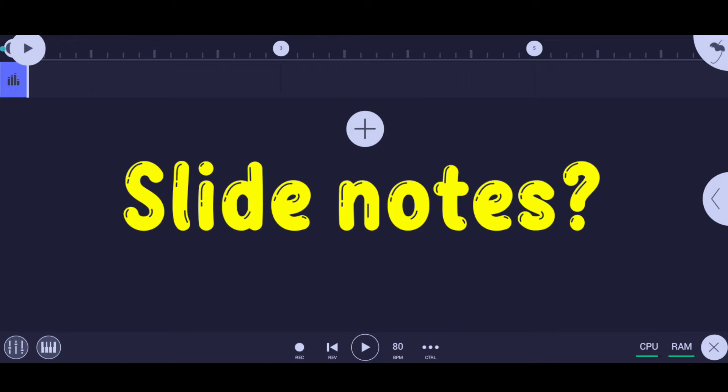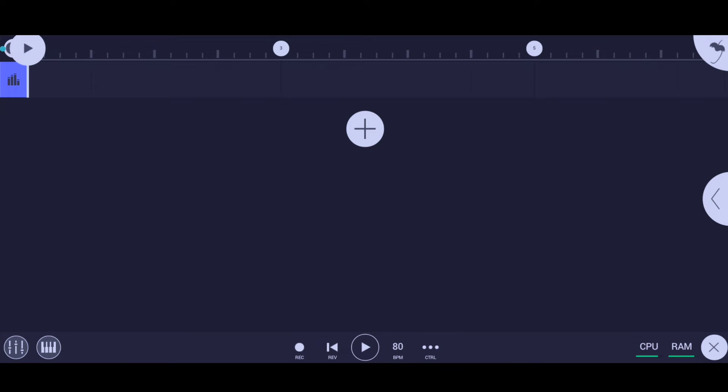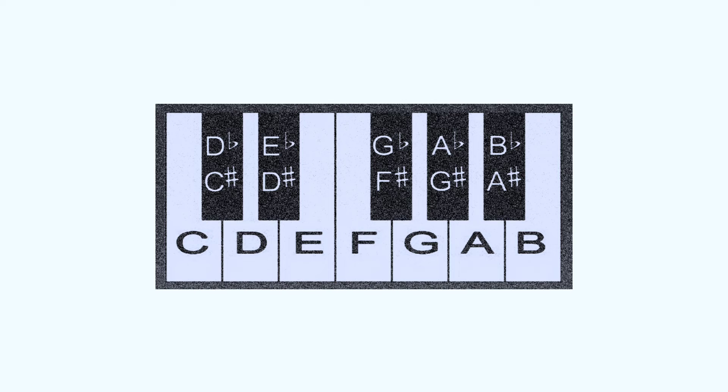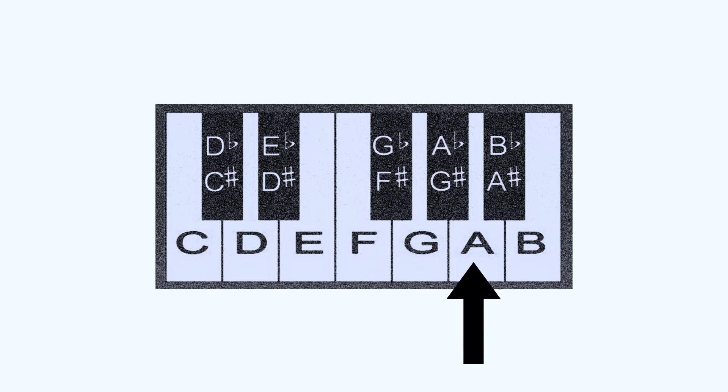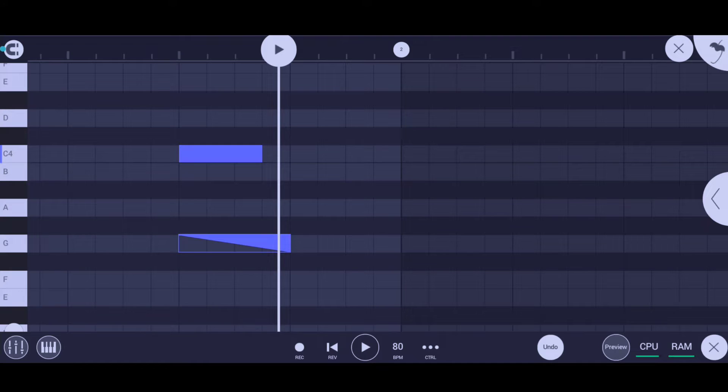First of all, let me tell you guys what is slide notes. To understand what is slide notes, you have to know that our keyboard has 12 notes and each note has its own unique pitch.